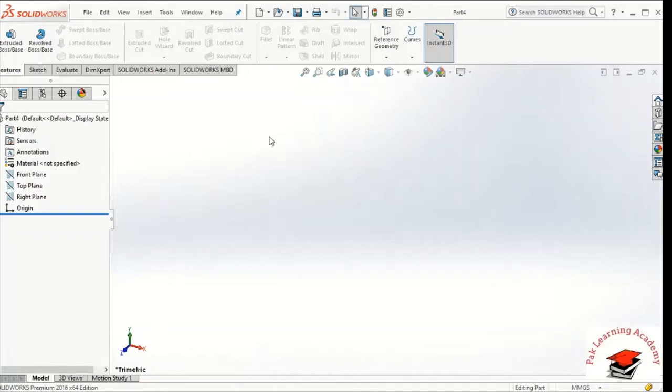Hello everyone, I hope you are well. Welcome to Park Learning Academy. Today we will discuss two things: Revolve Boss and Base, and Revolve Cut.